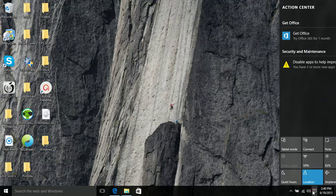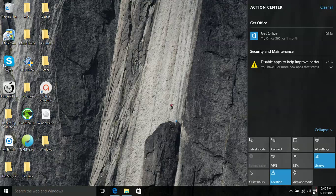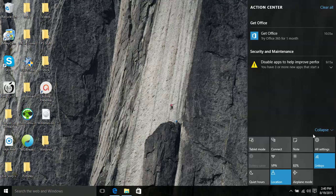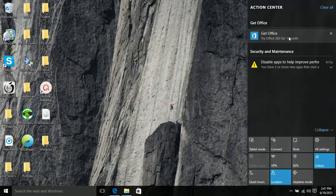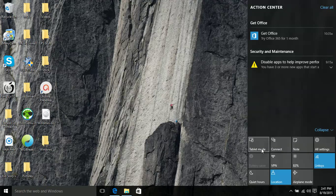So the second thing that I noticed off the bat when I installed windows 10 was the new notification center. This cleans up everything for me. They do not call it a notification center. They actually call it an action center which actually makes quite a lot of sense because it has your notifications plus these action buttons here.